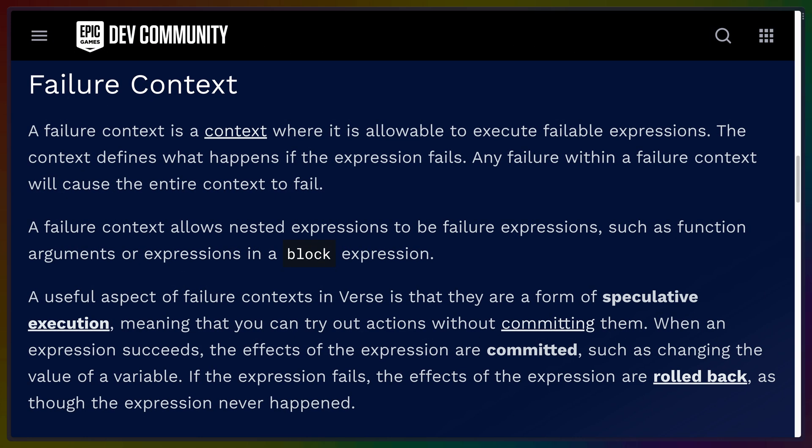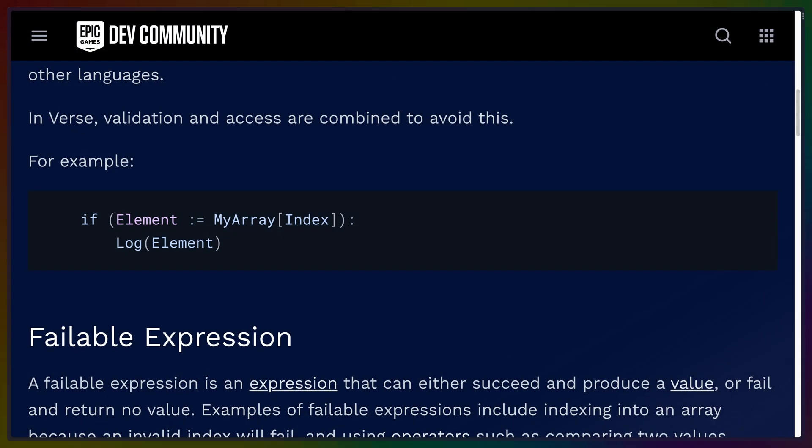However, one of the more mind bendy differences from other languages is the idea of failure contexts and transaction blocks. As we discussed in the intro, you can do arbitrary array access in an if expression. If an item exists at the index, then the element variable here is that item and that item will get logged out. If not, then nothing happens and the index access doesn't cause a panic or a crash.